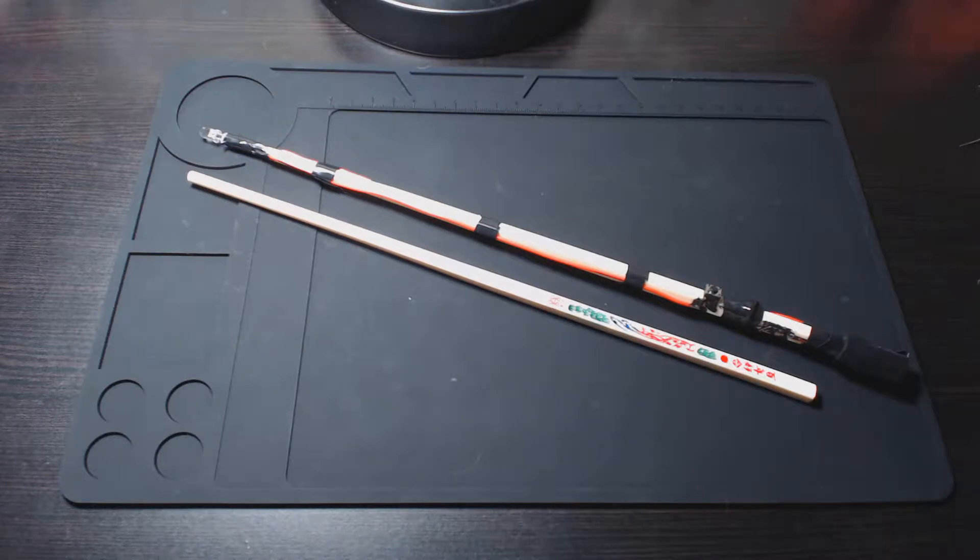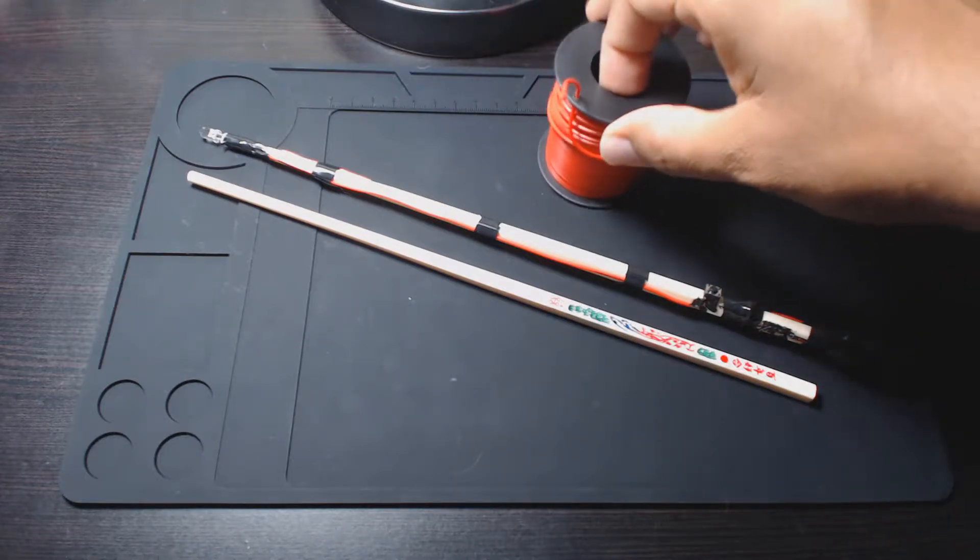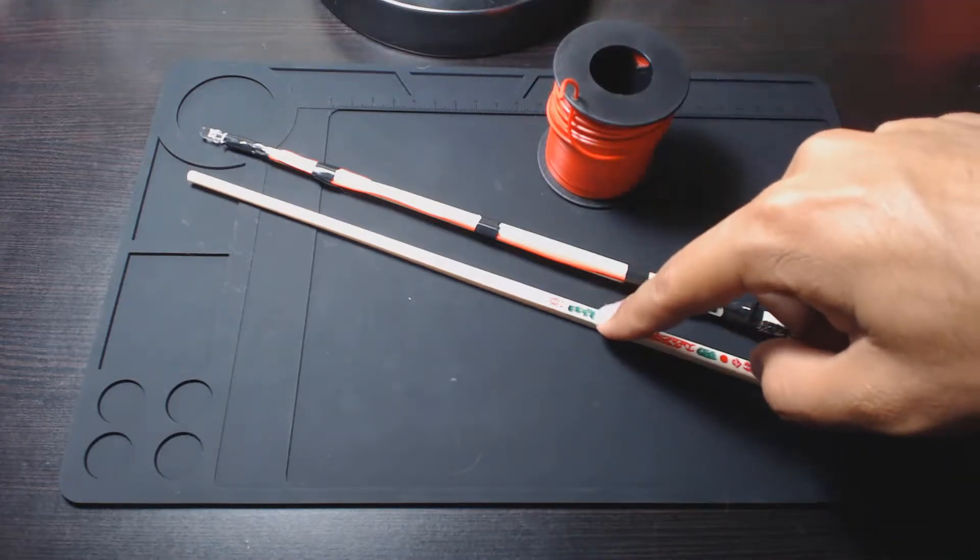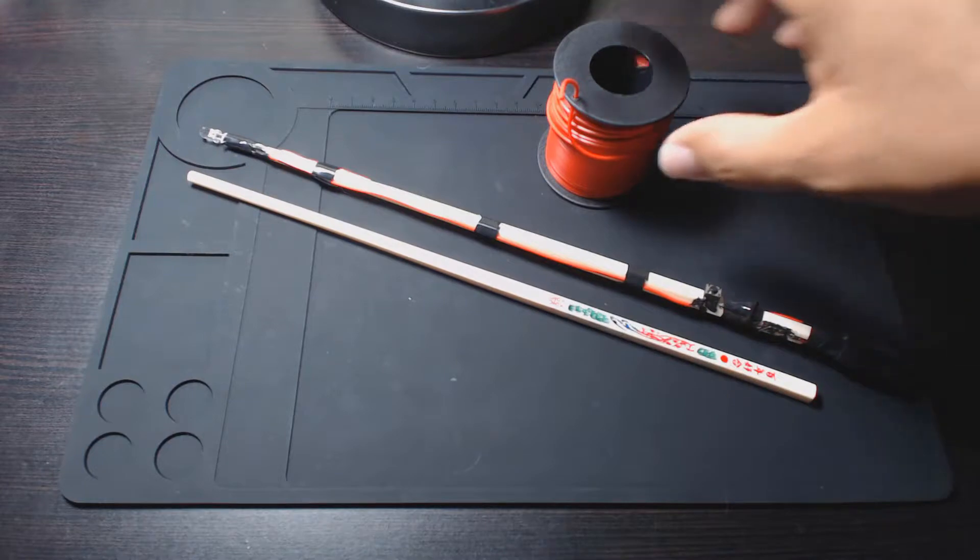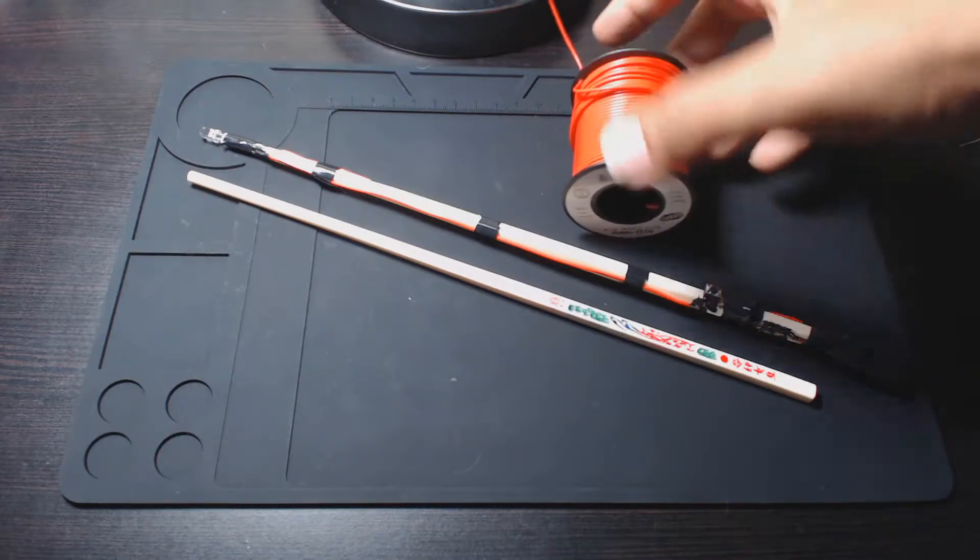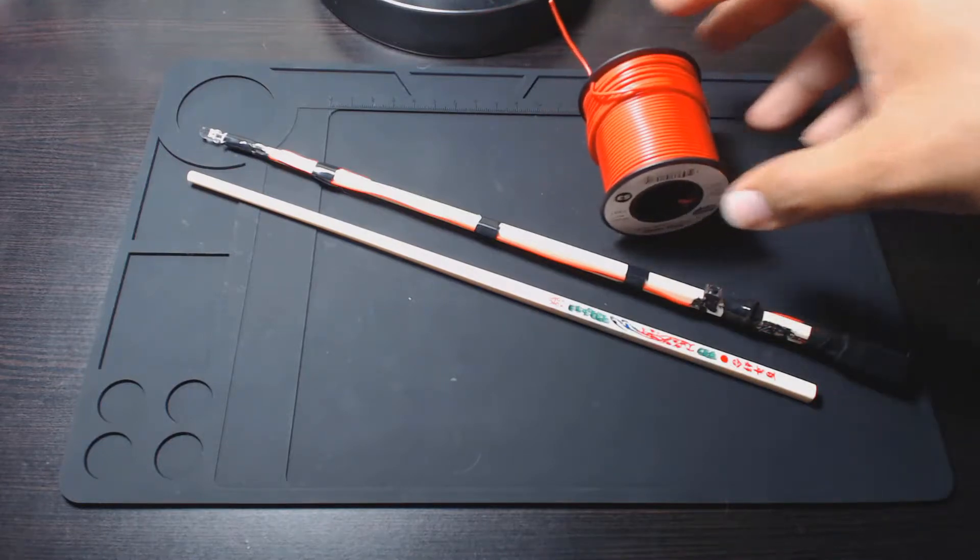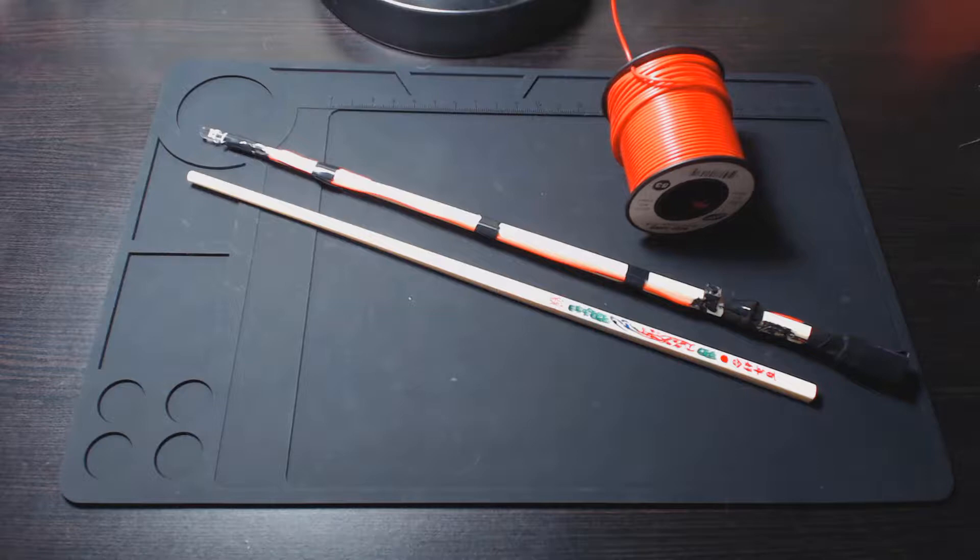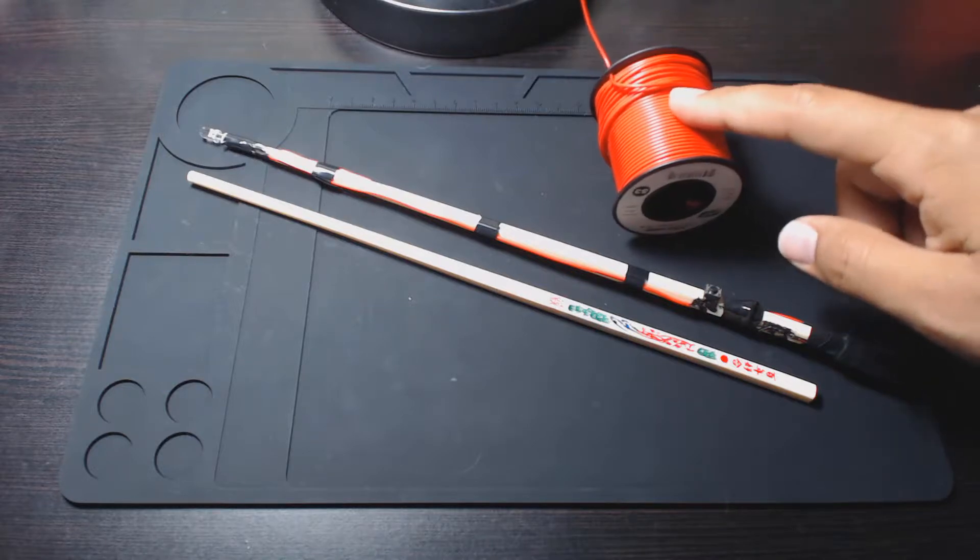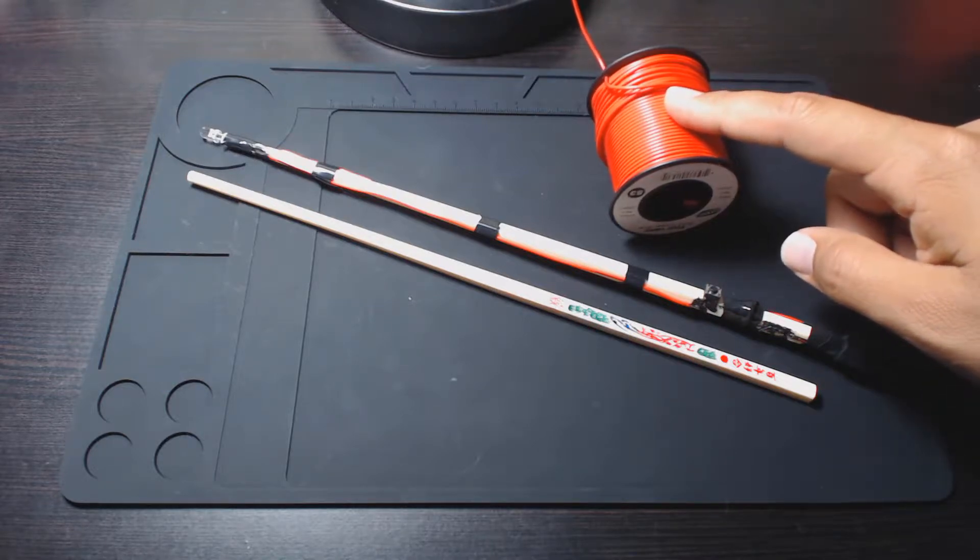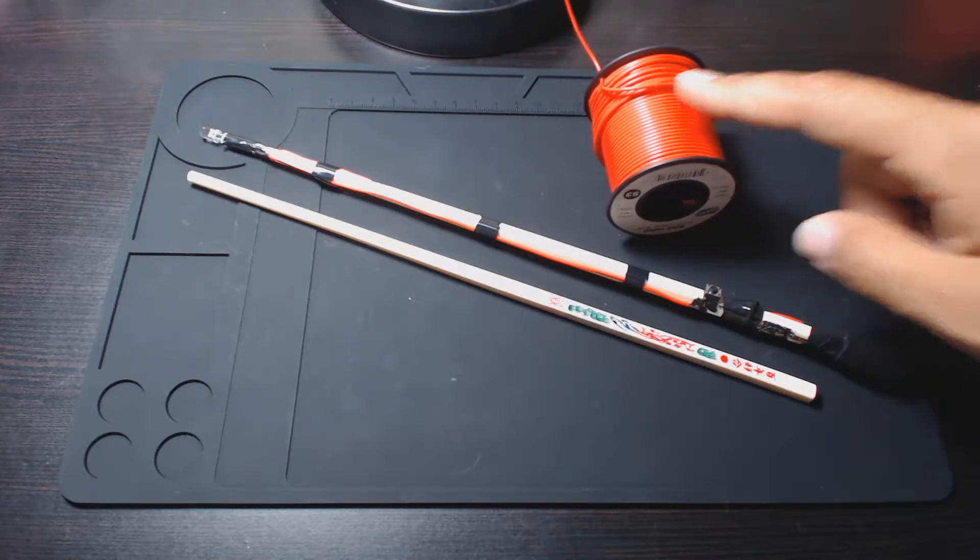Then the wire is 22 gauge solid. The chopsticks I bought online, the wire I bought in a local store because it was cheaper to go this way. This is 100 feet of this 22 gauge solid wire.